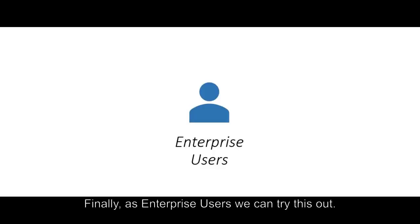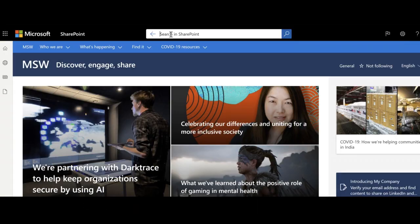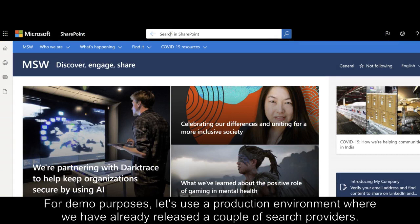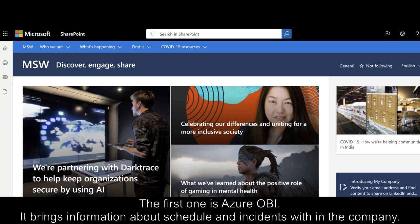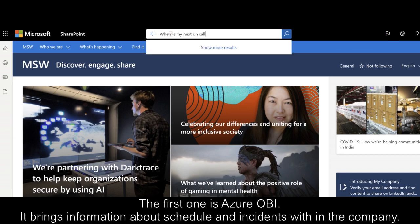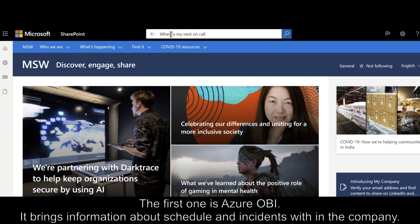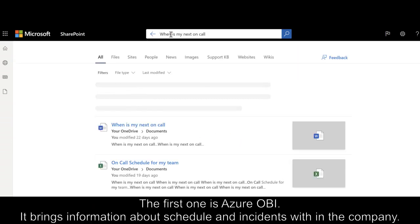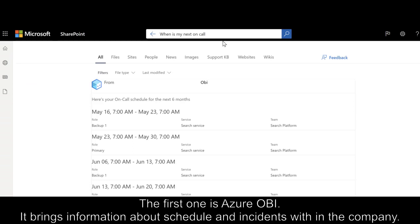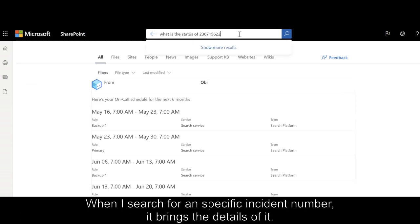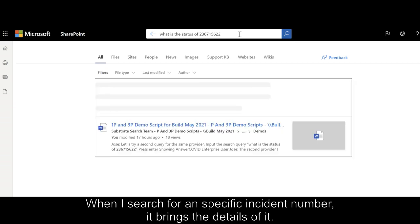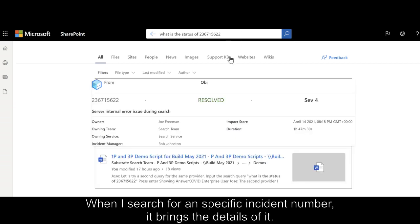Finally, as enterprise users, we can try this out. For demo purposes, let's use a production environment where we have already released a couple of search providers. The first one is Azure OB — it brings information about schedules and incidents within the company. When I search for a specific incident number, it brings the details of it.